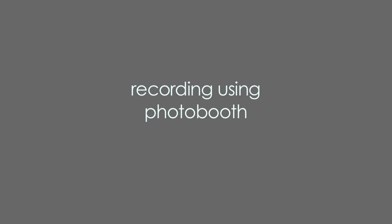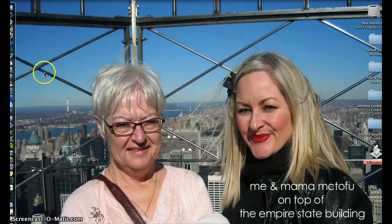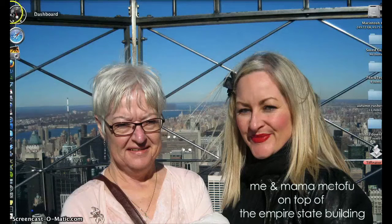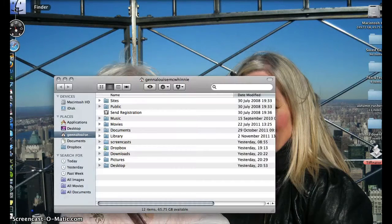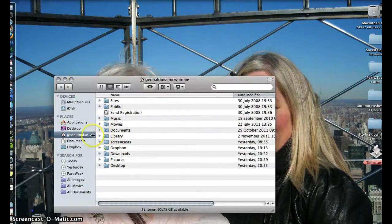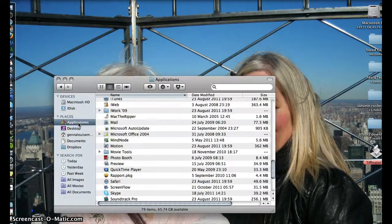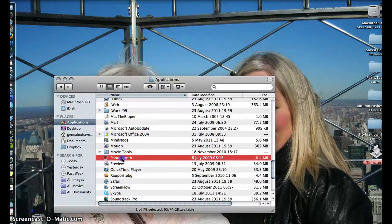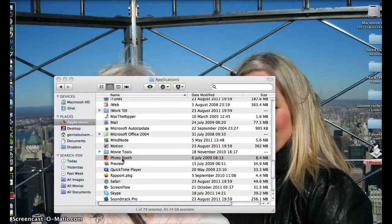Let me show you some quick and easy steps to record video using Photobooth. Head over to Finder in your dock. Go to Applications and find Photobooth. Double click to launch it.